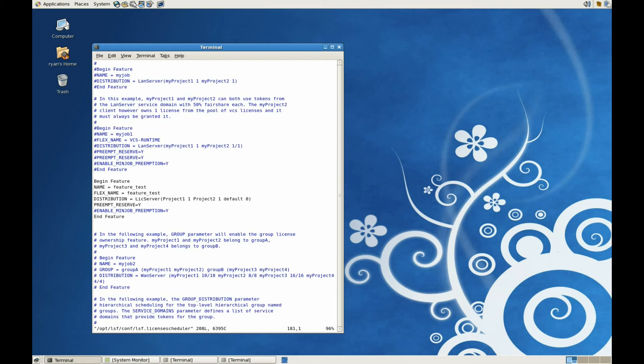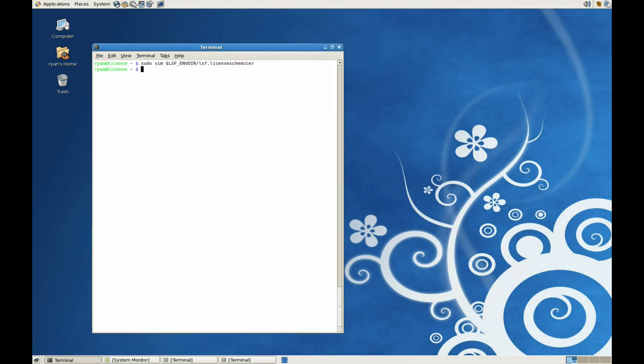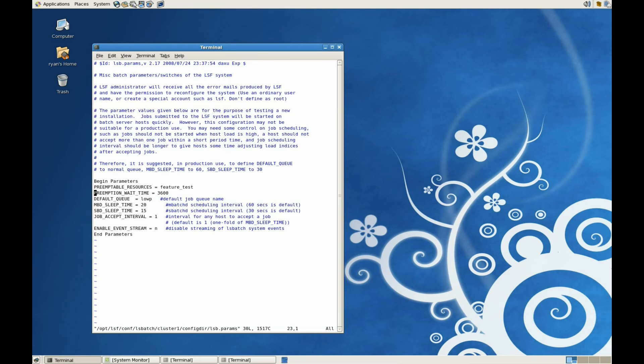Configuration is very similar to project-based suspension. All license features need to be listed in the lsf.licenseScheduler configuration file. What's different comes in the lsb.params configuration file. All the license features that LSF should be able to suspend should be listed as preemptible resources.